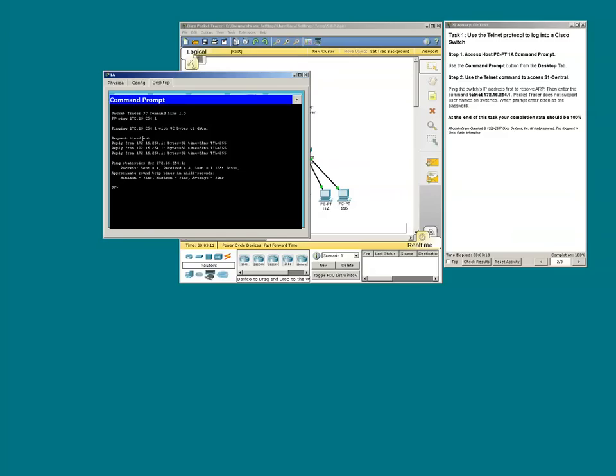But the ARP process was completed in time for a successful ping 2, 3, and 4.